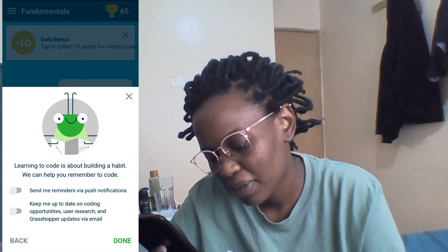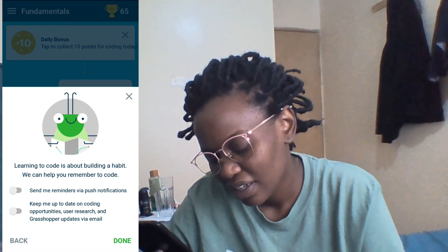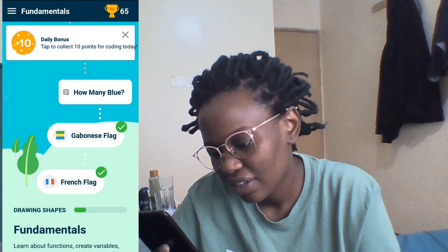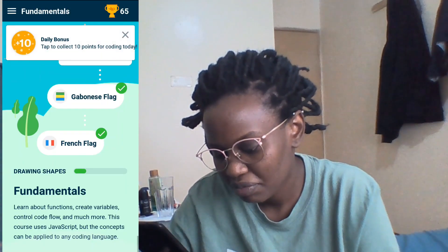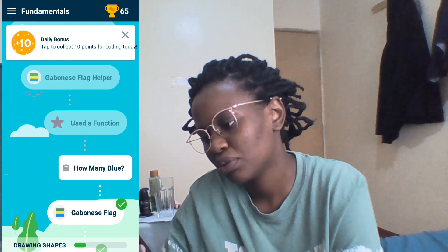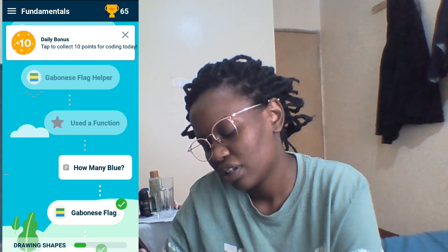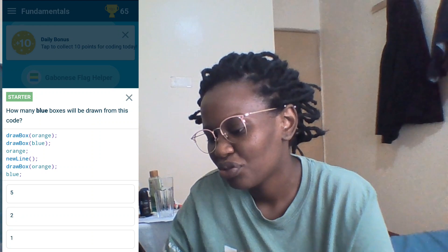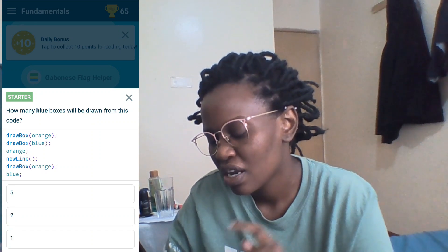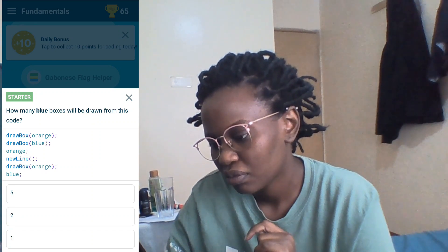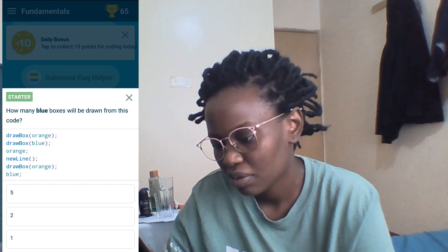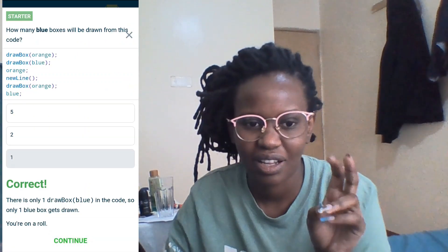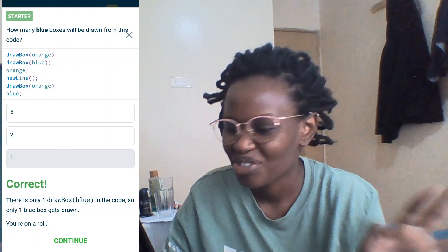Okay, so we've done the French flag. How many blue boxes will be drawn from this code? One — because there's only one blue. The last one is about a bug — an error in code.